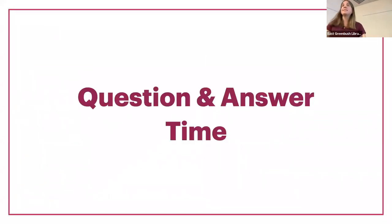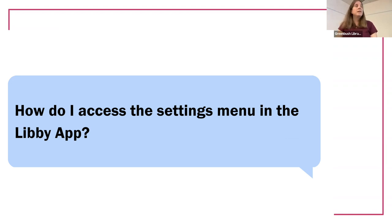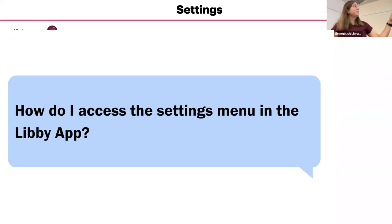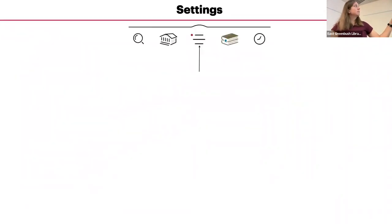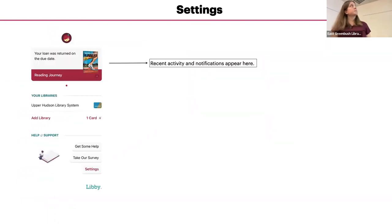Any questions about the settings? You tap on the, let me go back to where it is. That, yeah, that will bring up that. The one with the lines will bring up this screen right here.